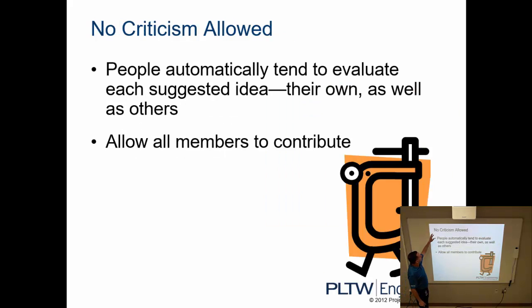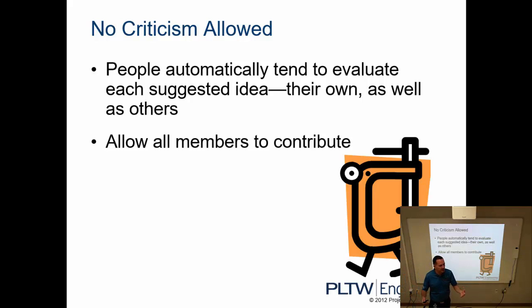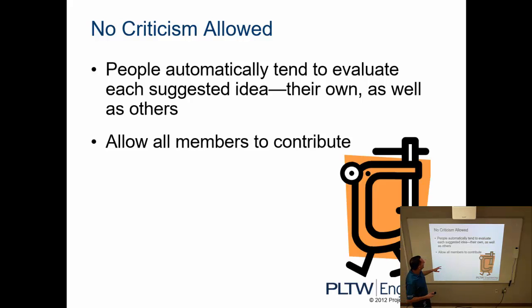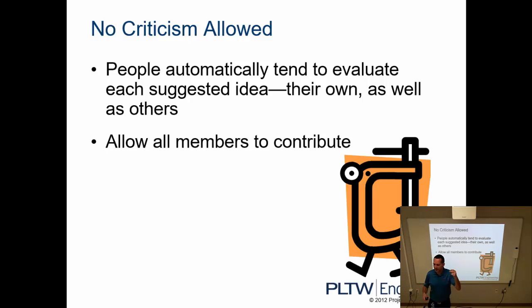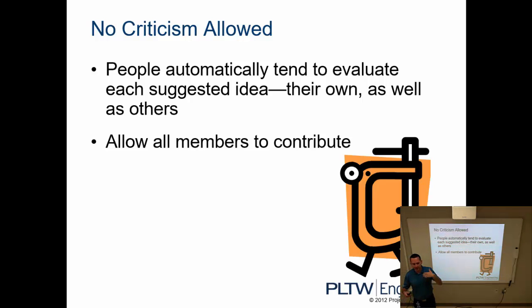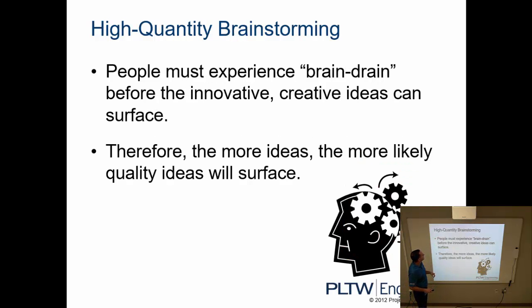So starting with the first rule, no criticism allowed. There is the tendency to automatically evaluate what someone else suggests as an idea, and you start thinking immediately yes that's a good idea or no that's a bad idea, yes that would work, no that's not going to work. We want to try to hold off on doing that. The idea is we want to allow all members to contribute. If you have a tendency to immediately start criticizing someone else's idea, they're going to shut down, they're going to stop generating ideas, and we want to avoid doing that. So no criticism allowed.